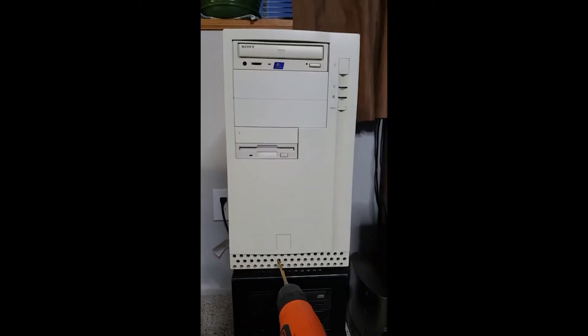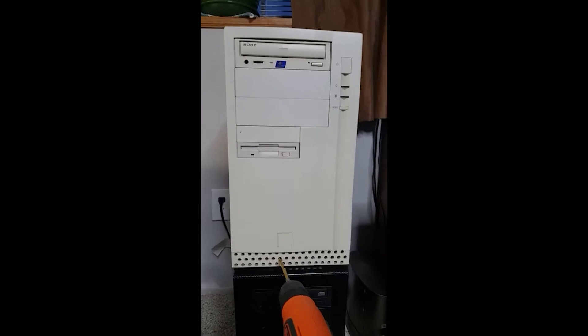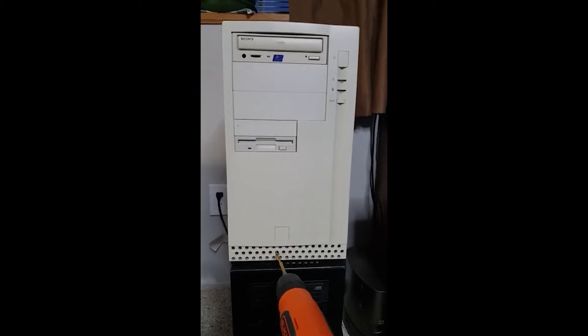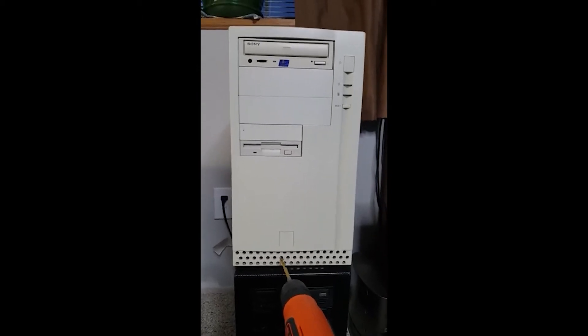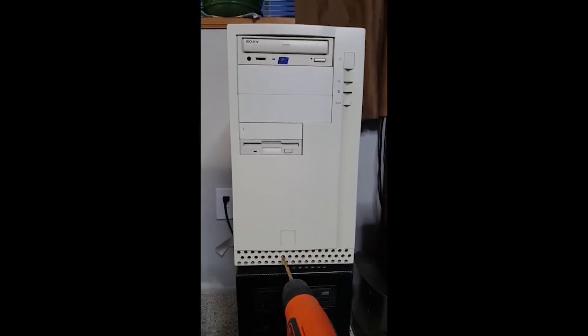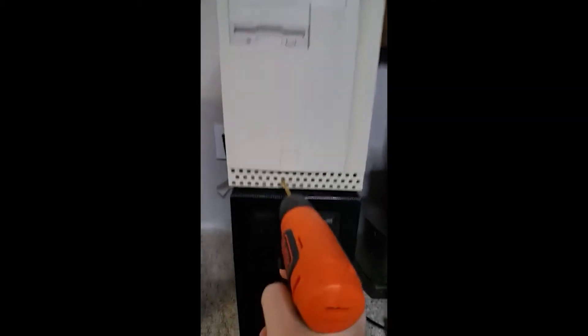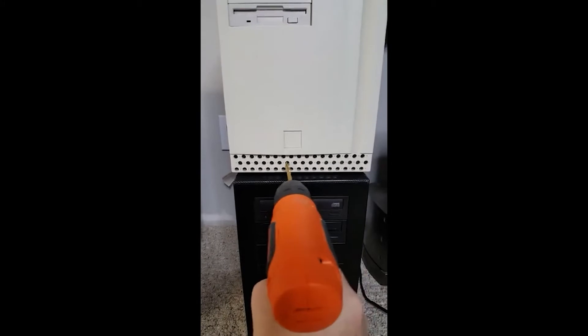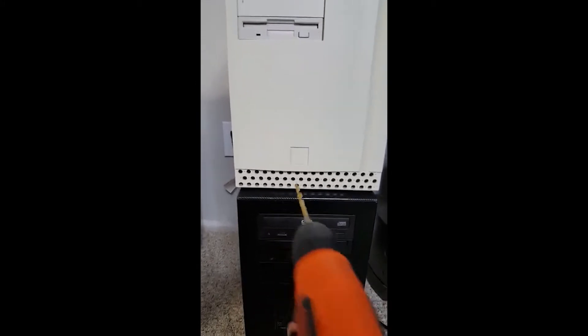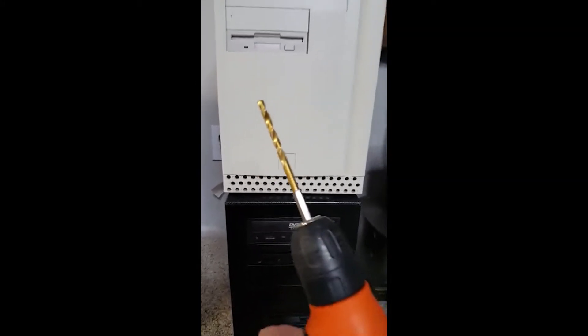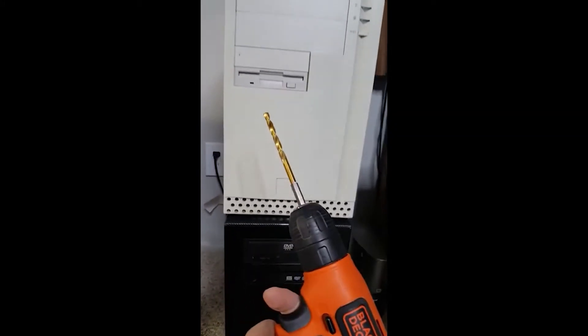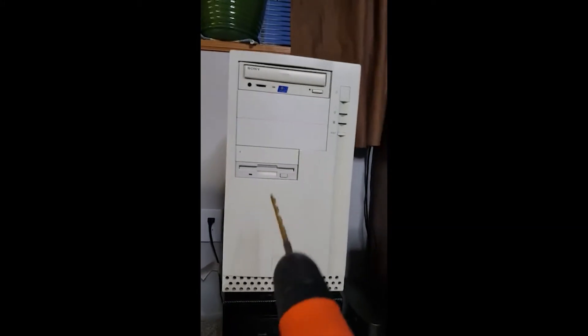Is it just me or does anyone else remember when you had to make your own ventilation holes in your computer cases for overclocking? Now that's old-school.